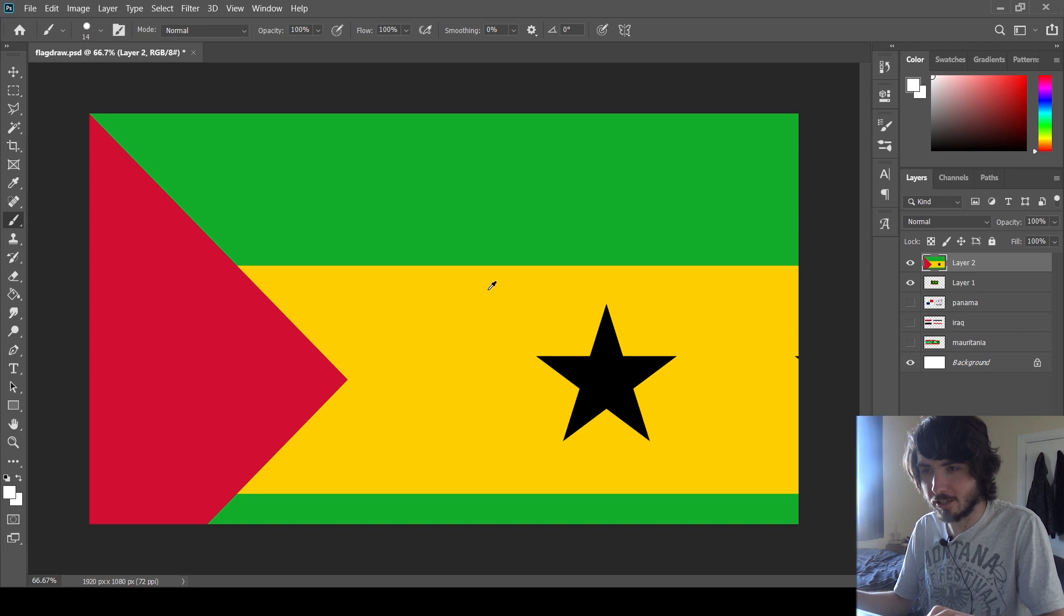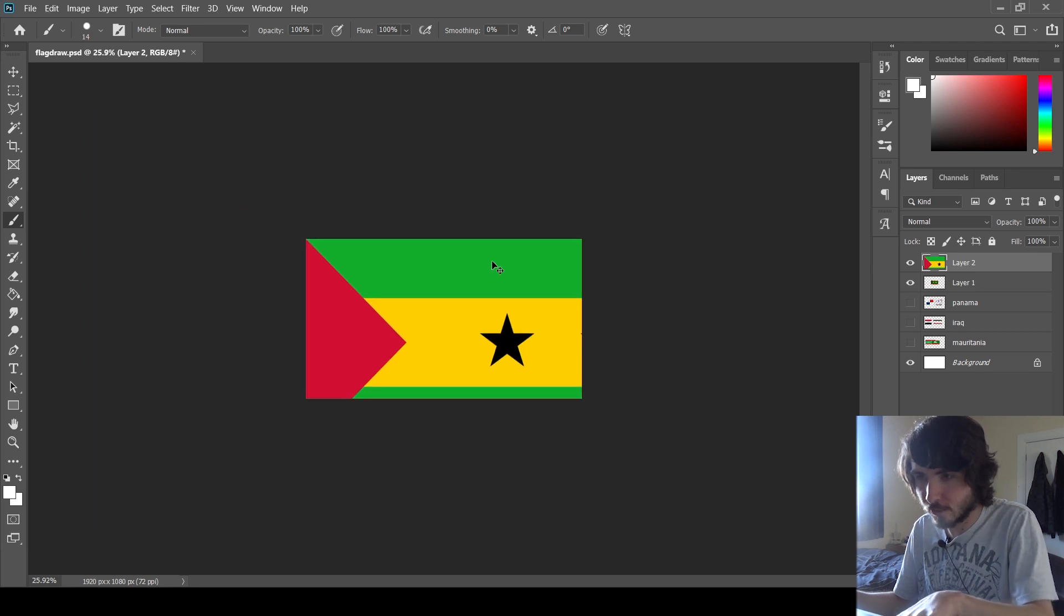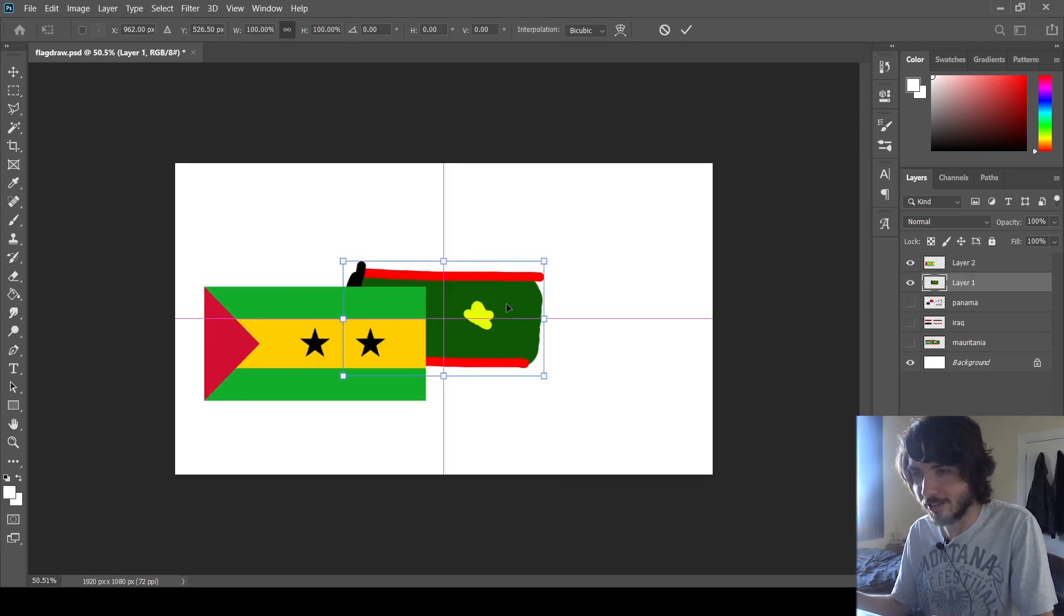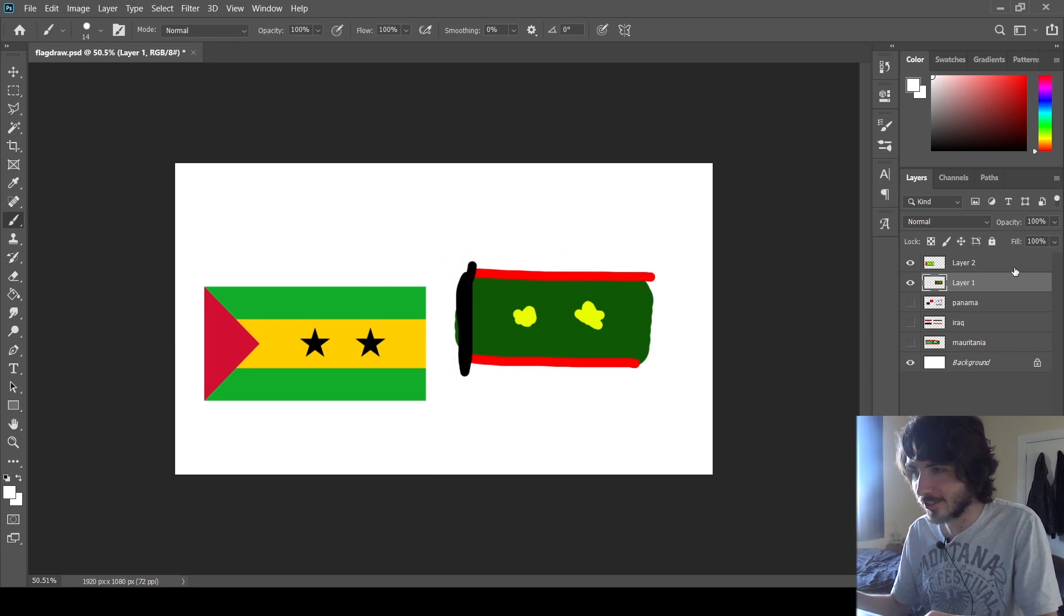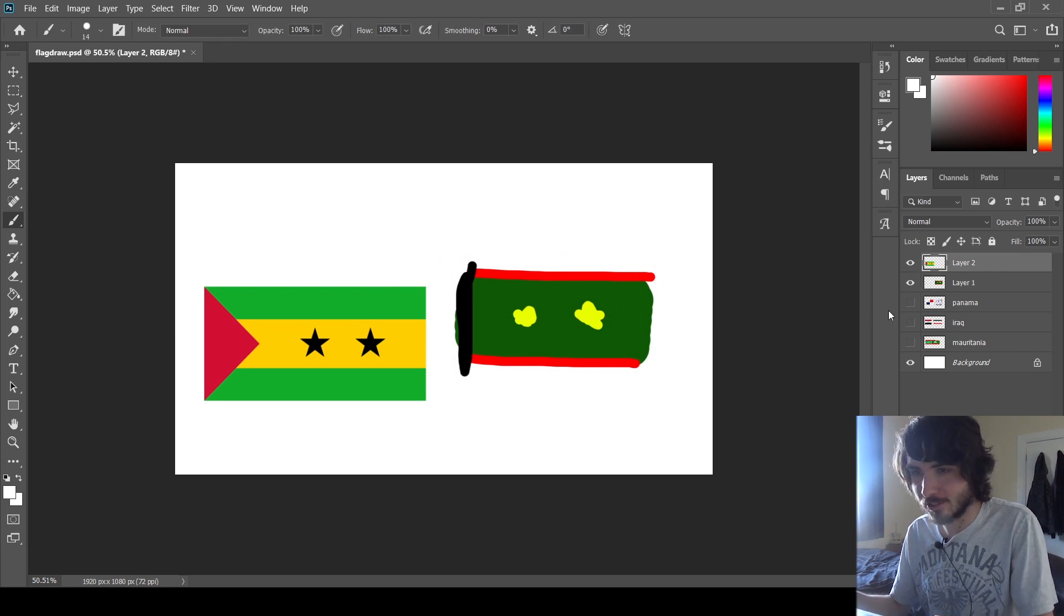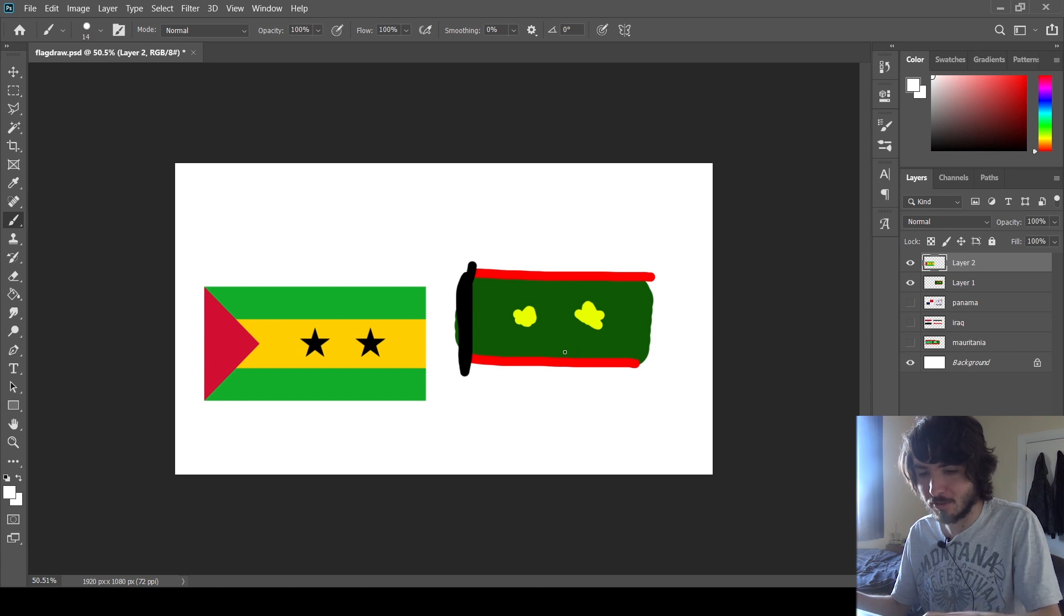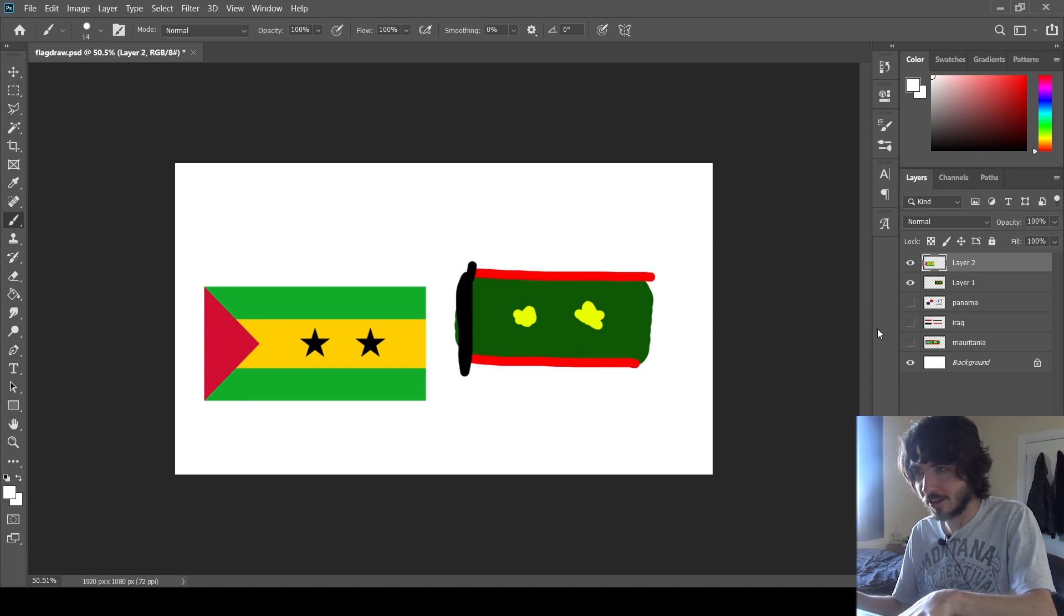I'm going to leave it like this. Let's just give that a little check. I had some elements of that right. Two stars. It's got green, red, yellow, and black. I've just completely fumbled the entire arrangement.